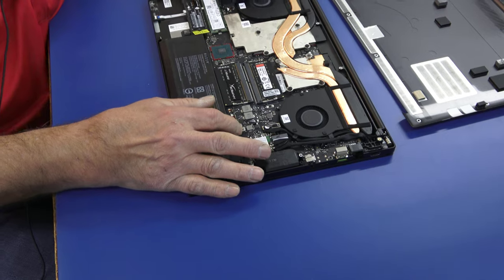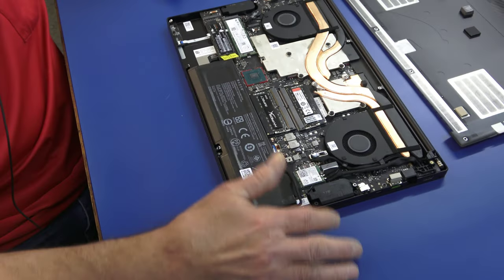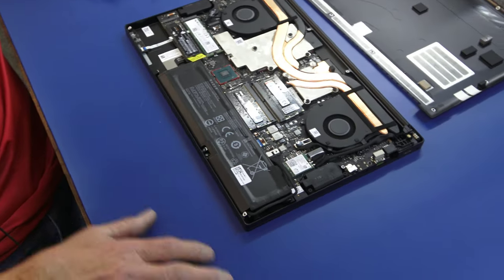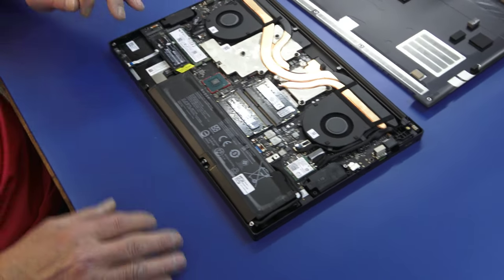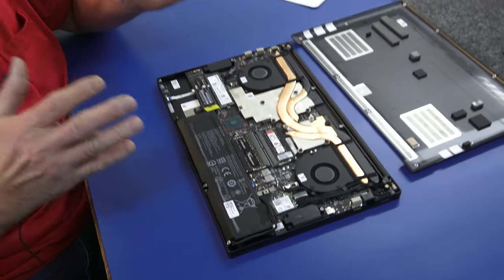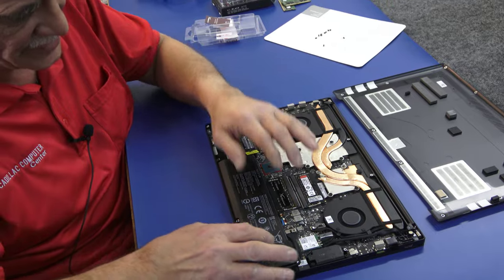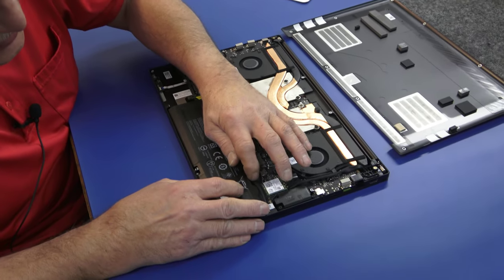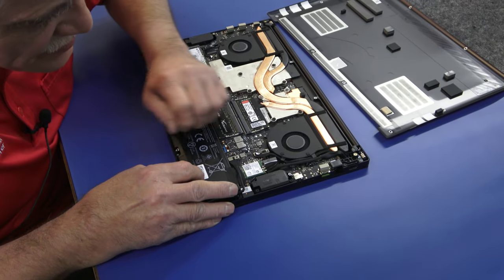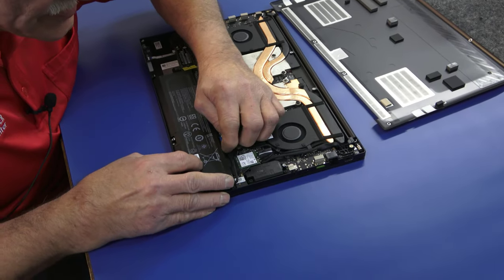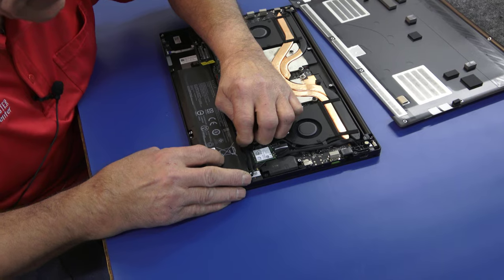Use an anti-static mat like this or a wristband or something, a wood table. Just make sure you don't zap anything. Make sure that battery is in on the way.